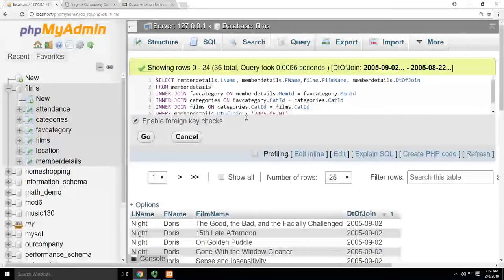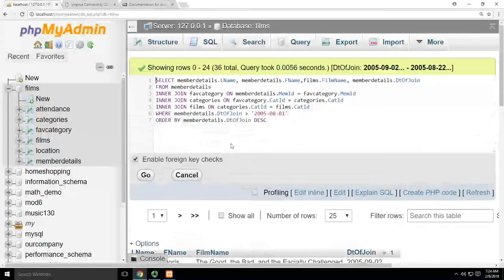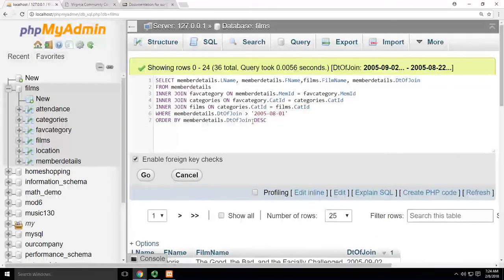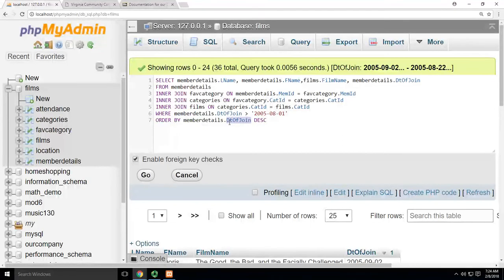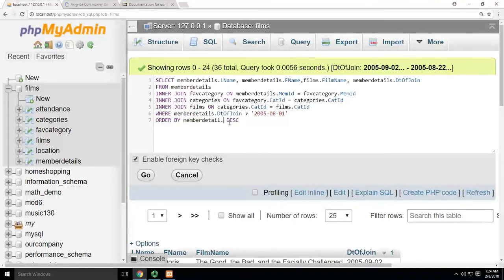And remember, you can order this on lots of different things, right? It doesn't have to be ordered by something that shows. So I could order on date of birth.